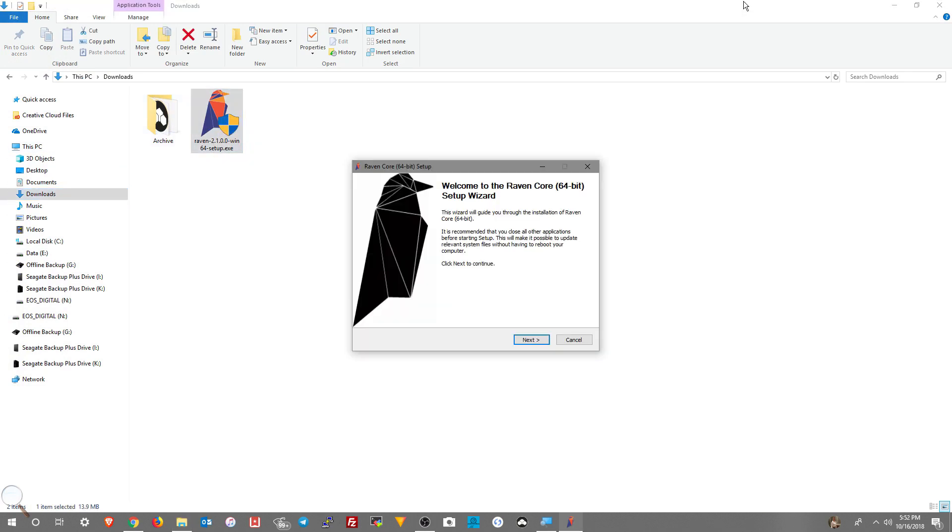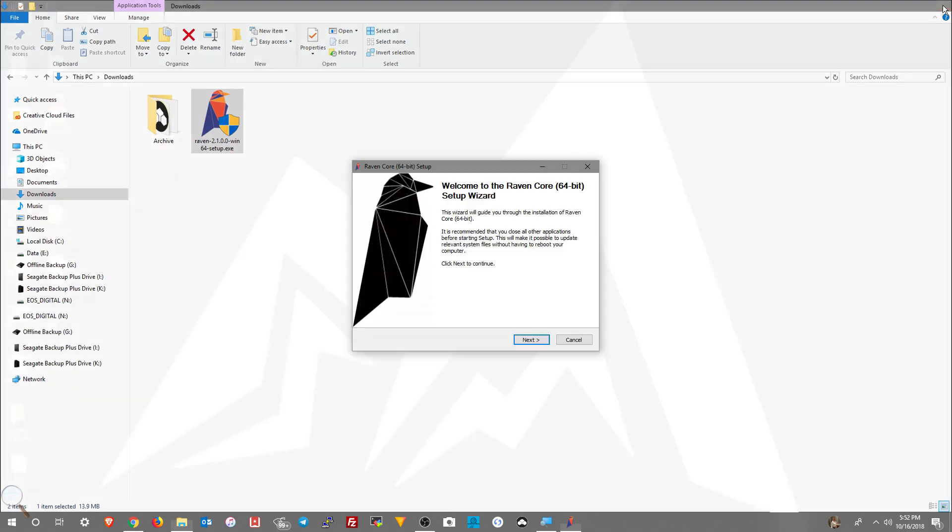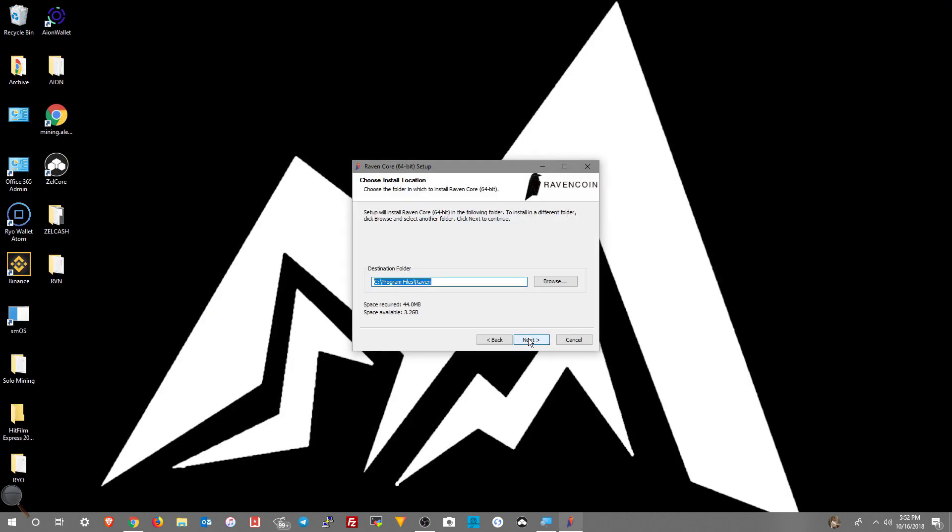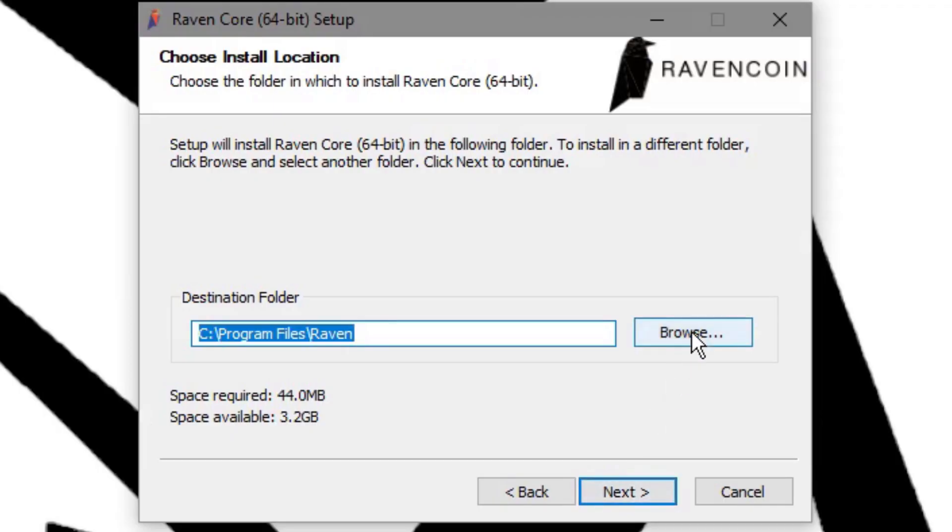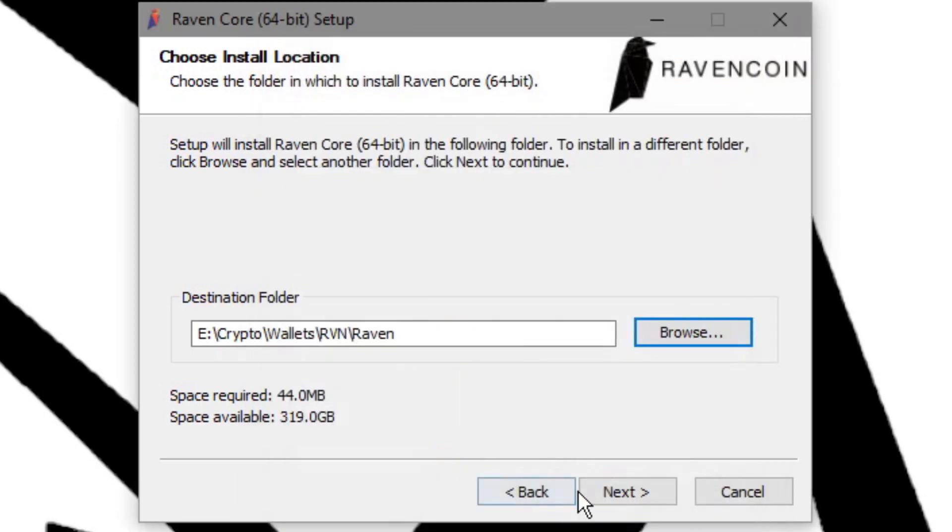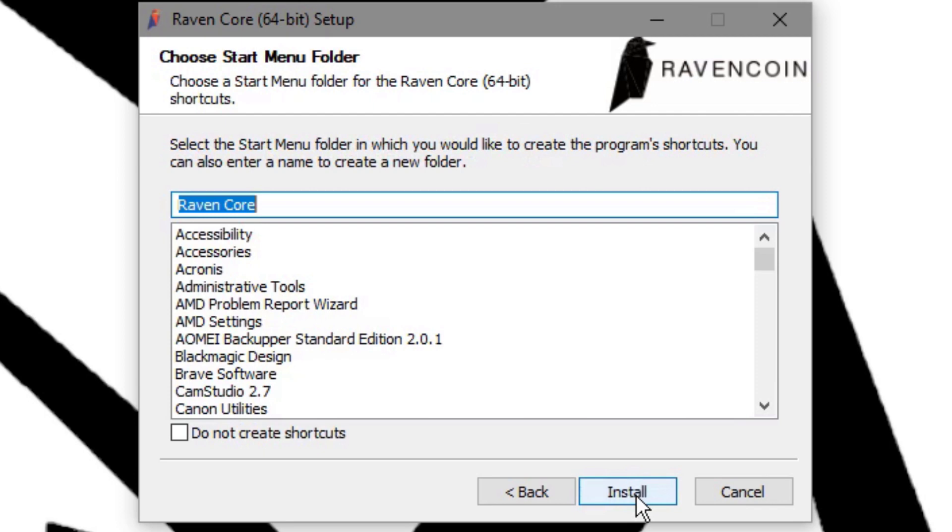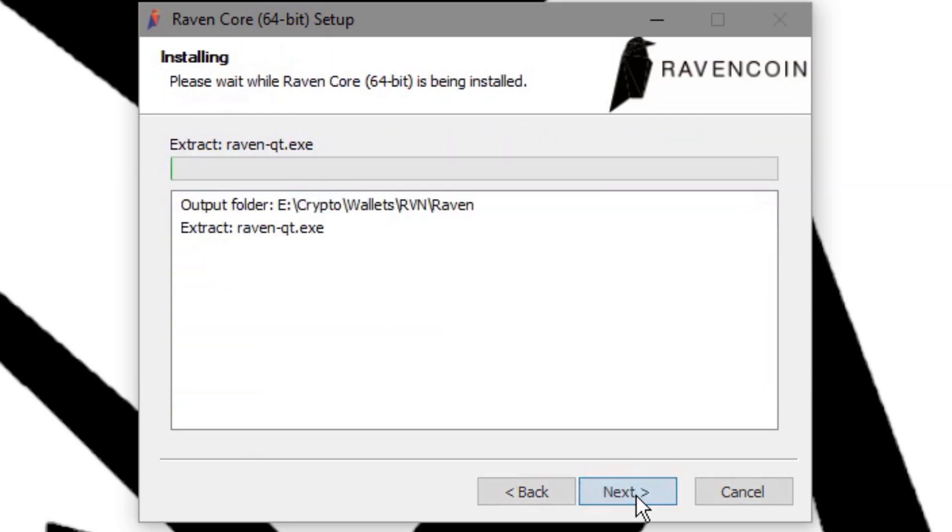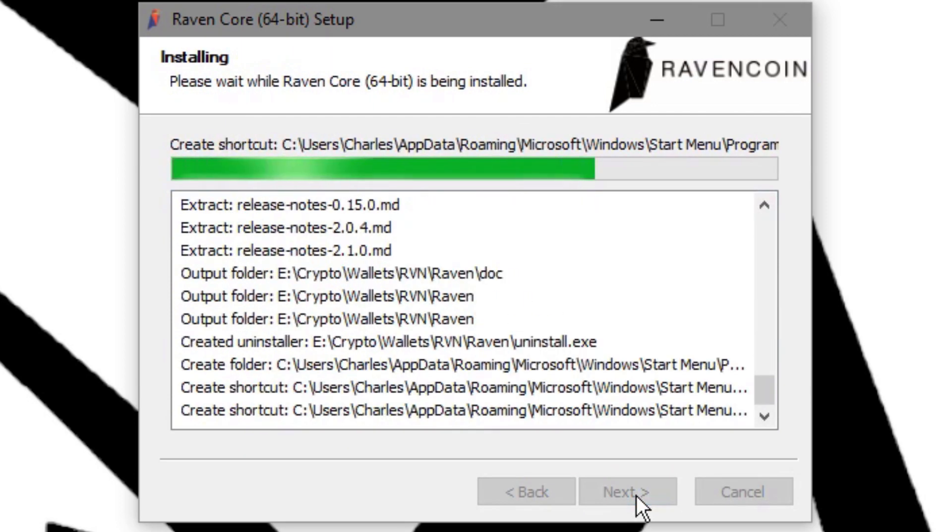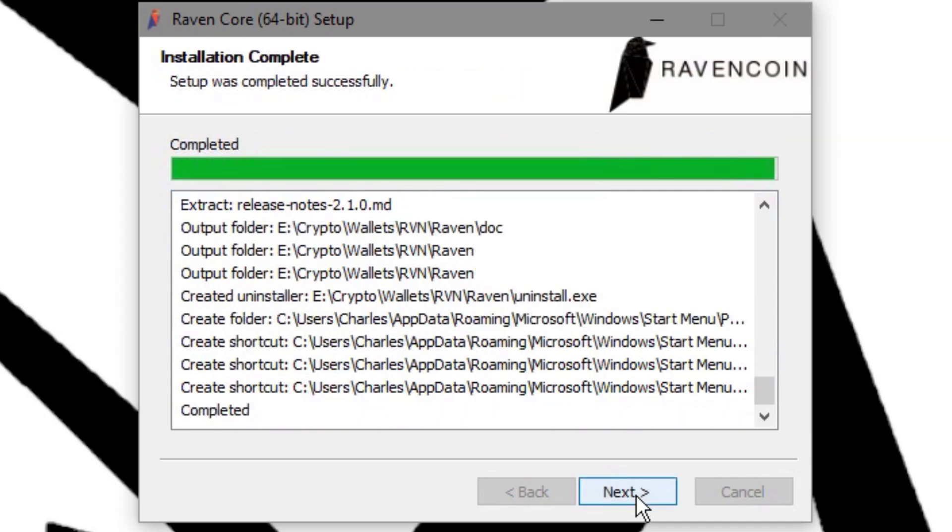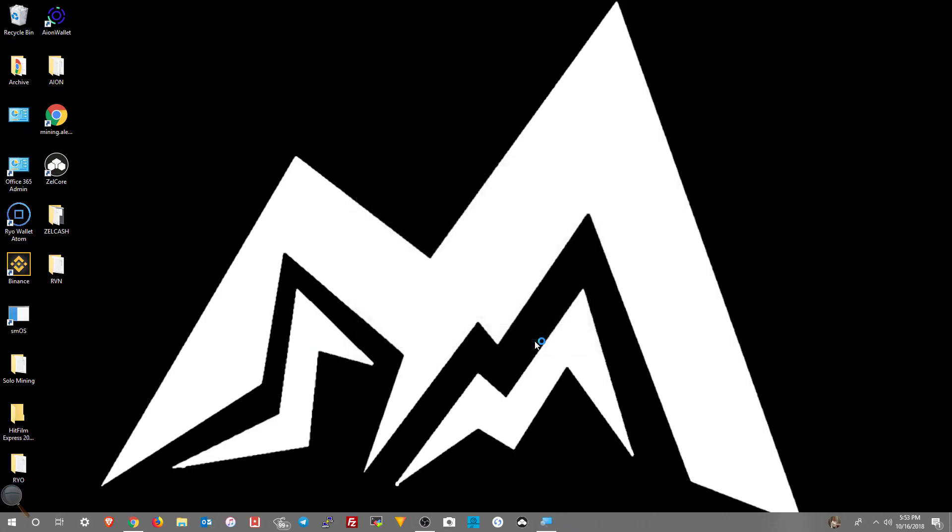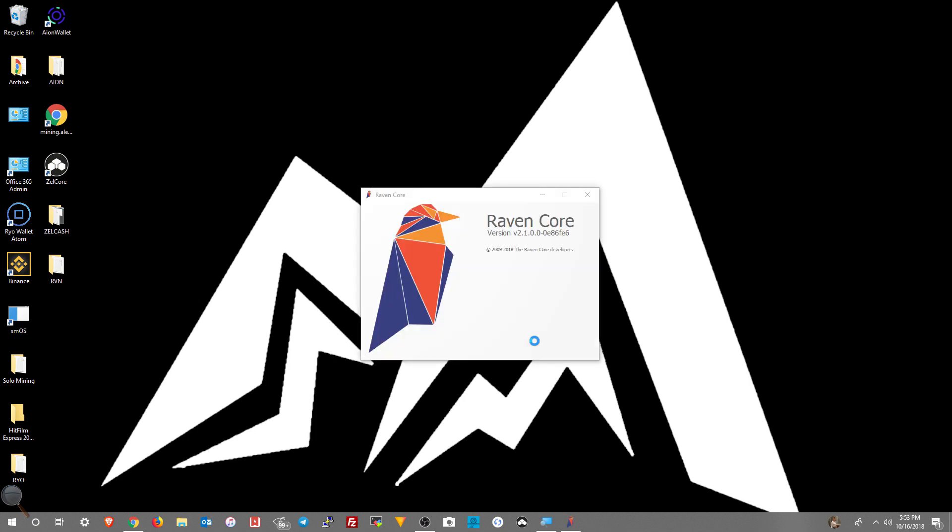Then you're going to choose next, and then you're going to browse to the location of your wallet. Then you're going to click on the RVN folder or Raven folder or whatever you named it and then click install. It's going to go through the install process pretty quick. Then you're going to click next. Go ahead and let it run the new wallet.